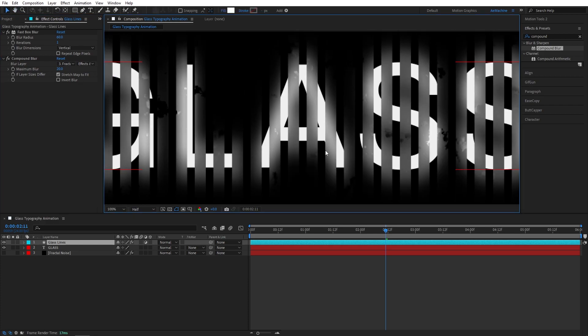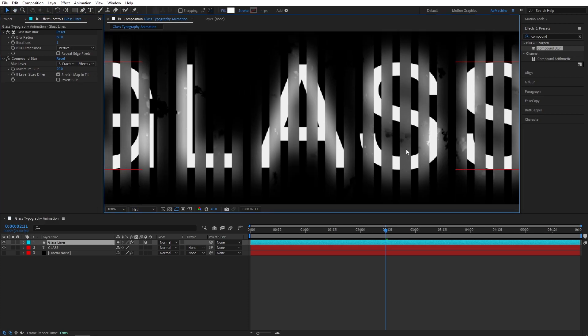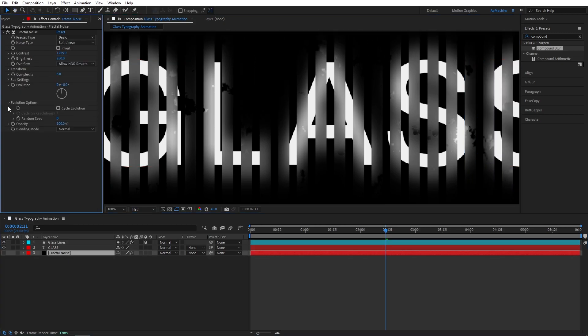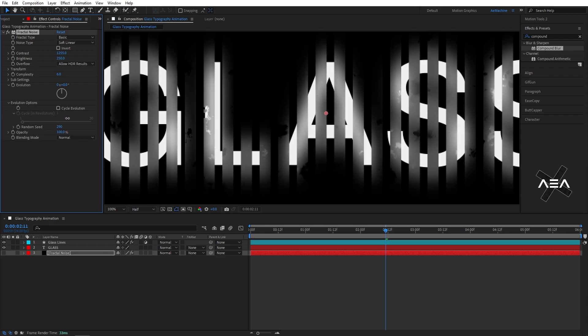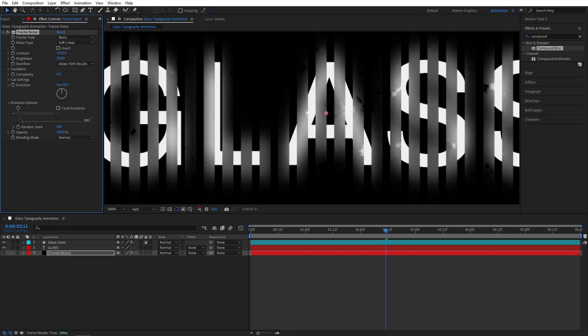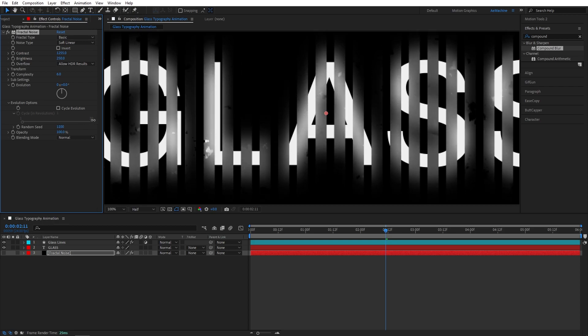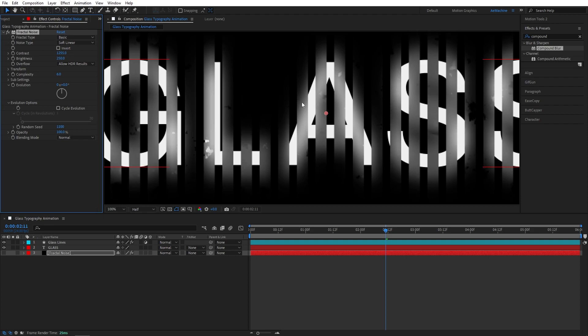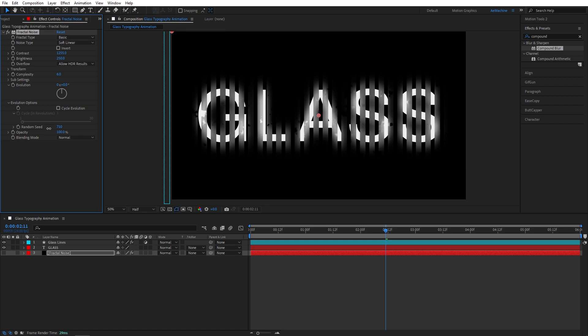You can also just play with this. I will stick with default value 20. If you want to change the crunch effect, go to fractal noise and here you can evolution option. You can also play with the randomized seed. So yeah, that's looking good. I will stick with this one.